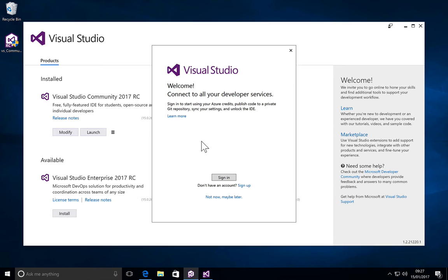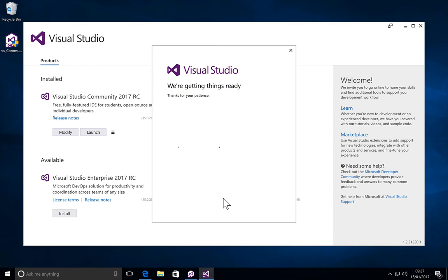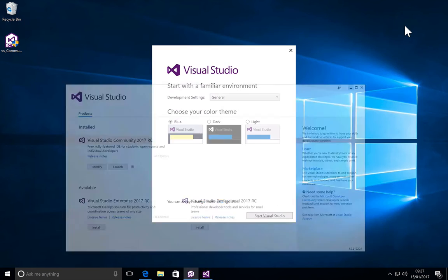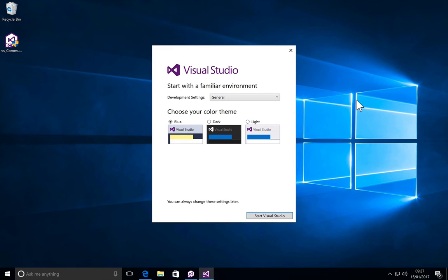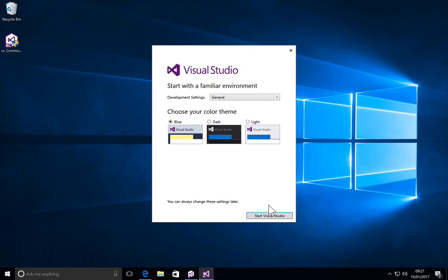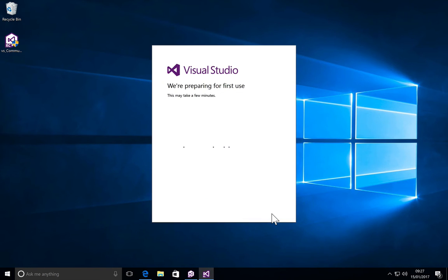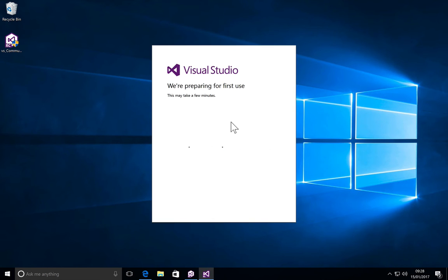There we go. Let's do a not now maybe later. You can create an account if you like. We will go with the default blue theme. I am sure a lot of you are going to select the dark theme, but I'll actually go with the default blue one. So let's give it a couple of minutes again.